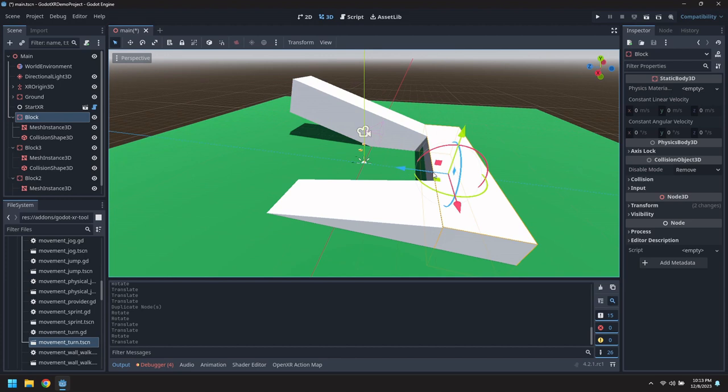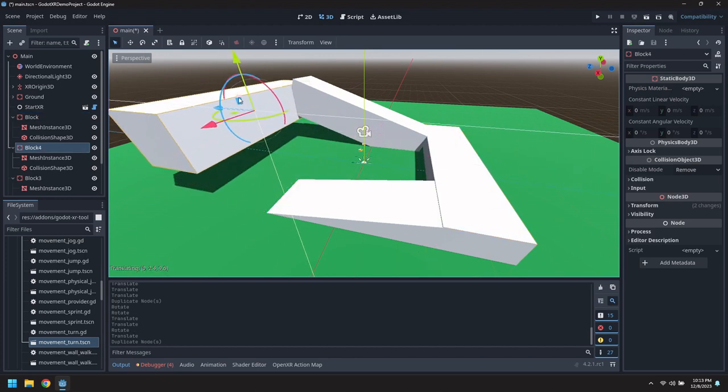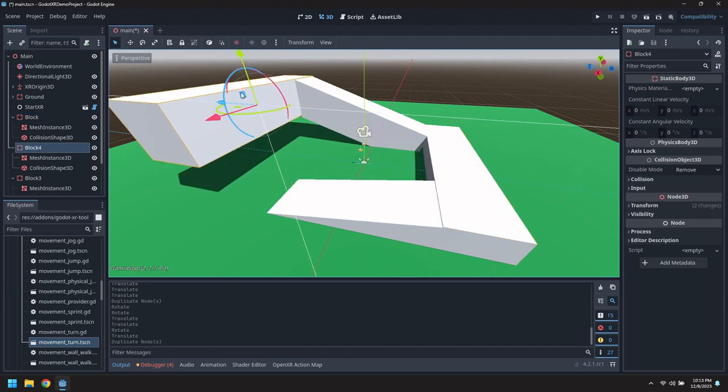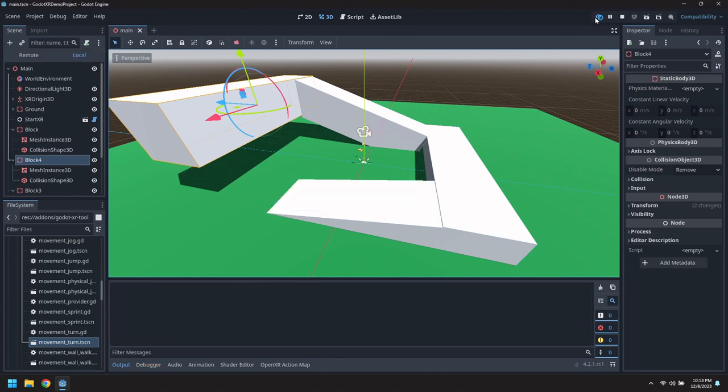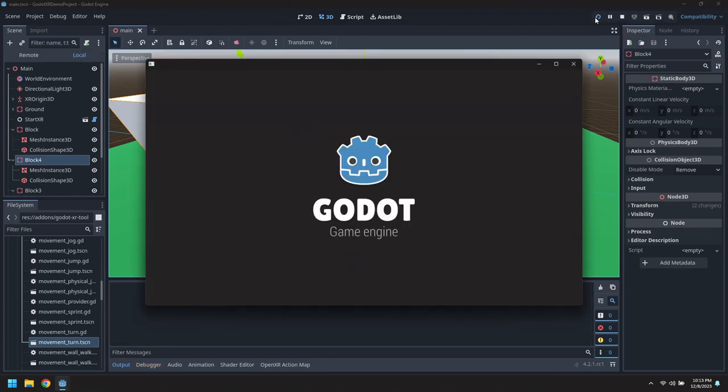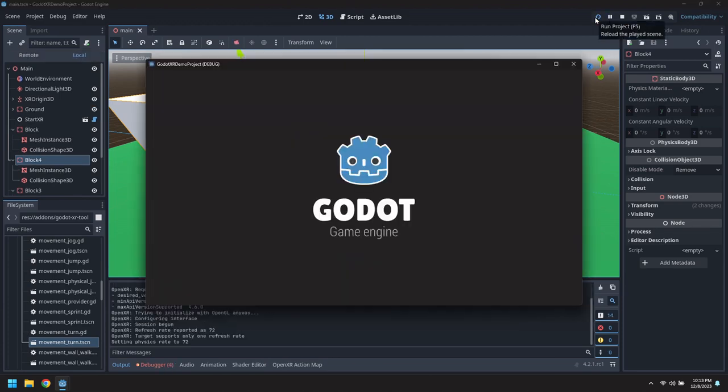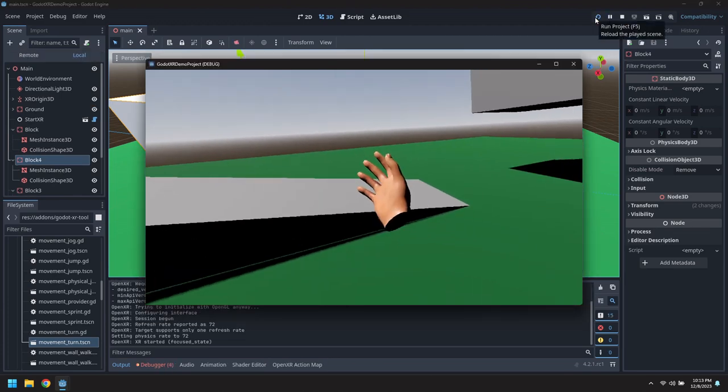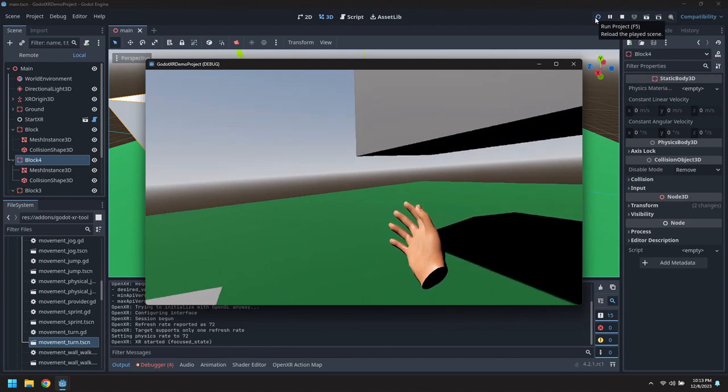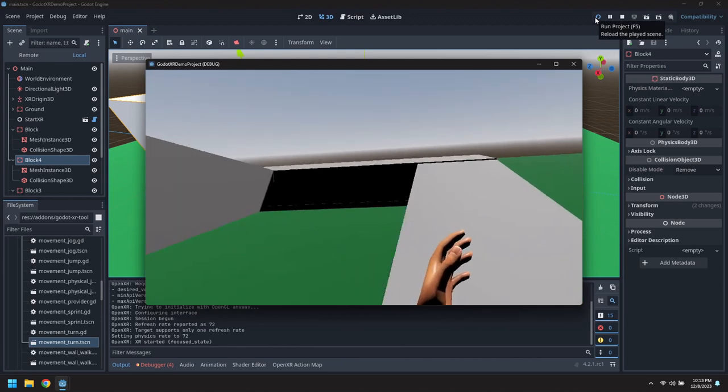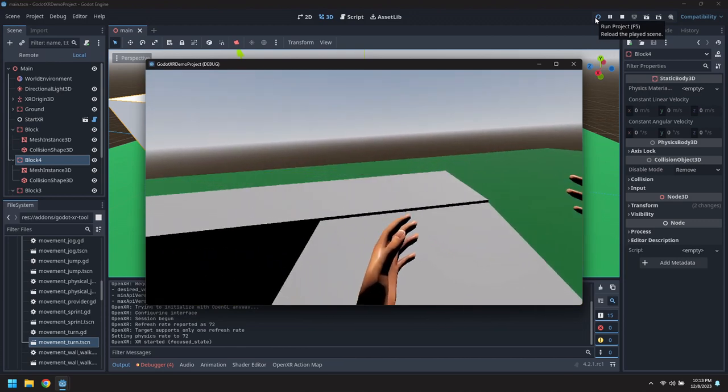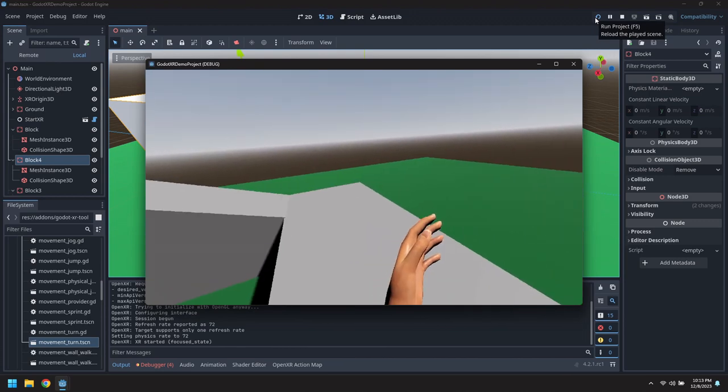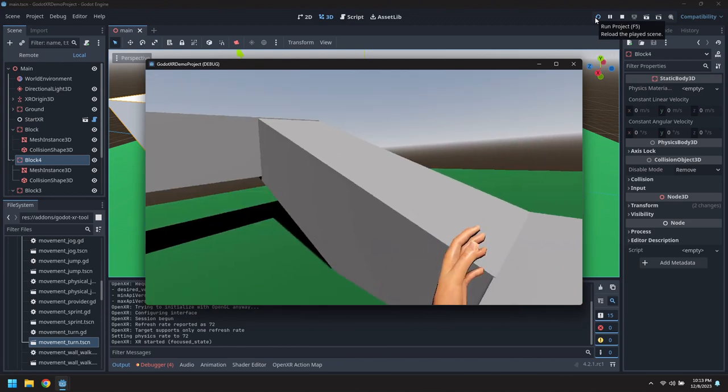Let's clone this block one more time and just put it at the top there. All right. So move around. Run up the ramps.